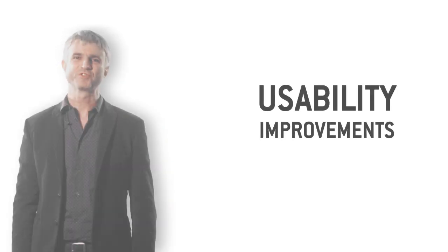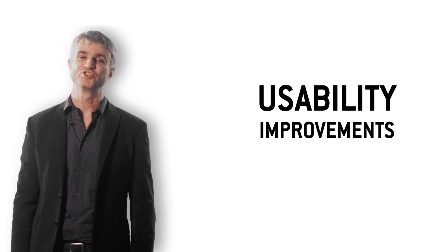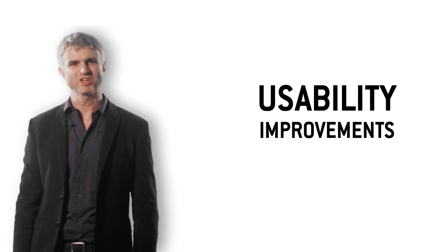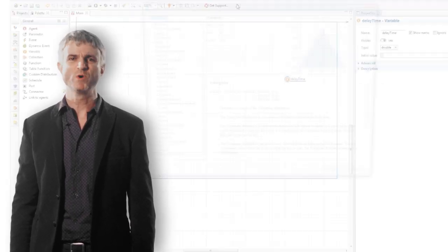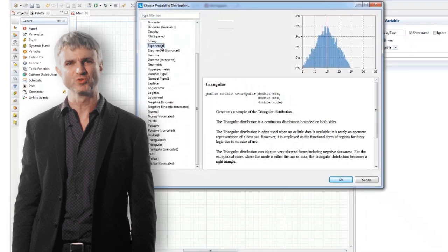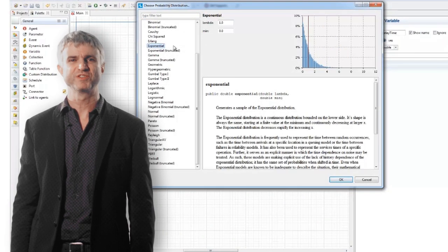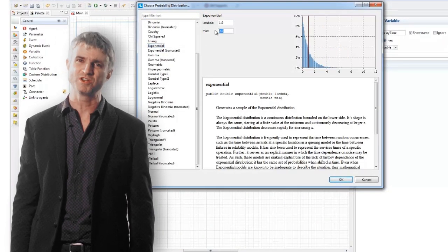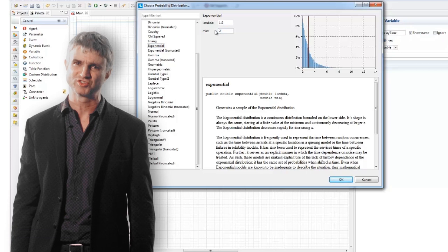AnyLogic 7 offers a number of important usability improvements. As a first step towards a complete code wizard, we have implemented a probability distribution wizard showing the distribution shapes and explaining the meaning of the parameters.